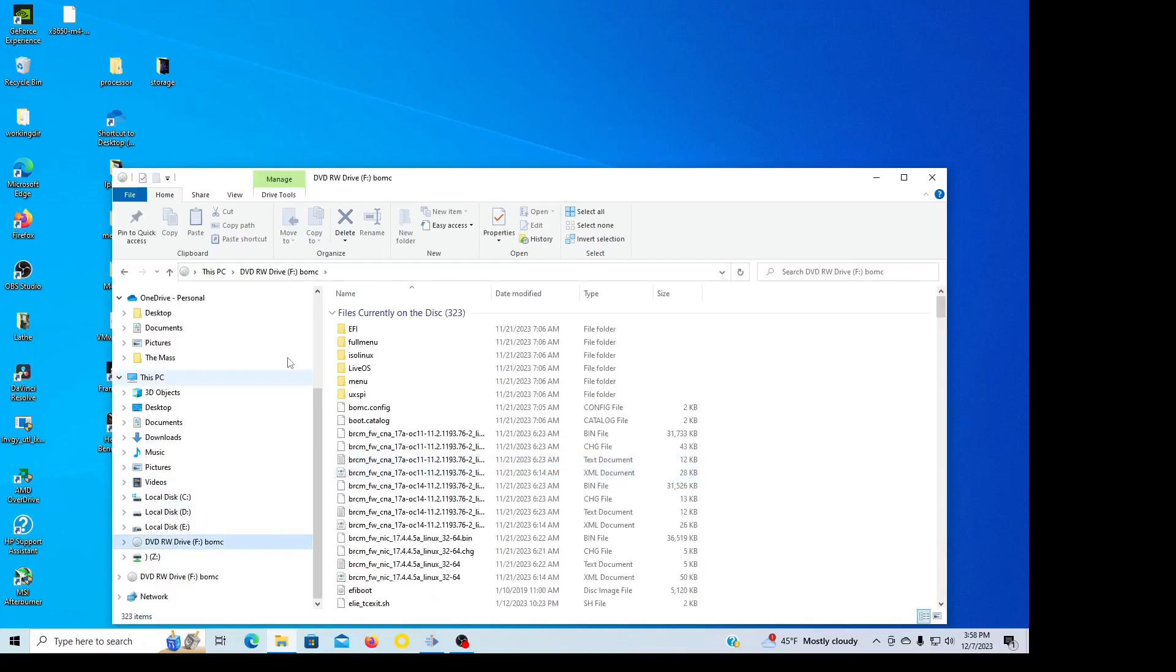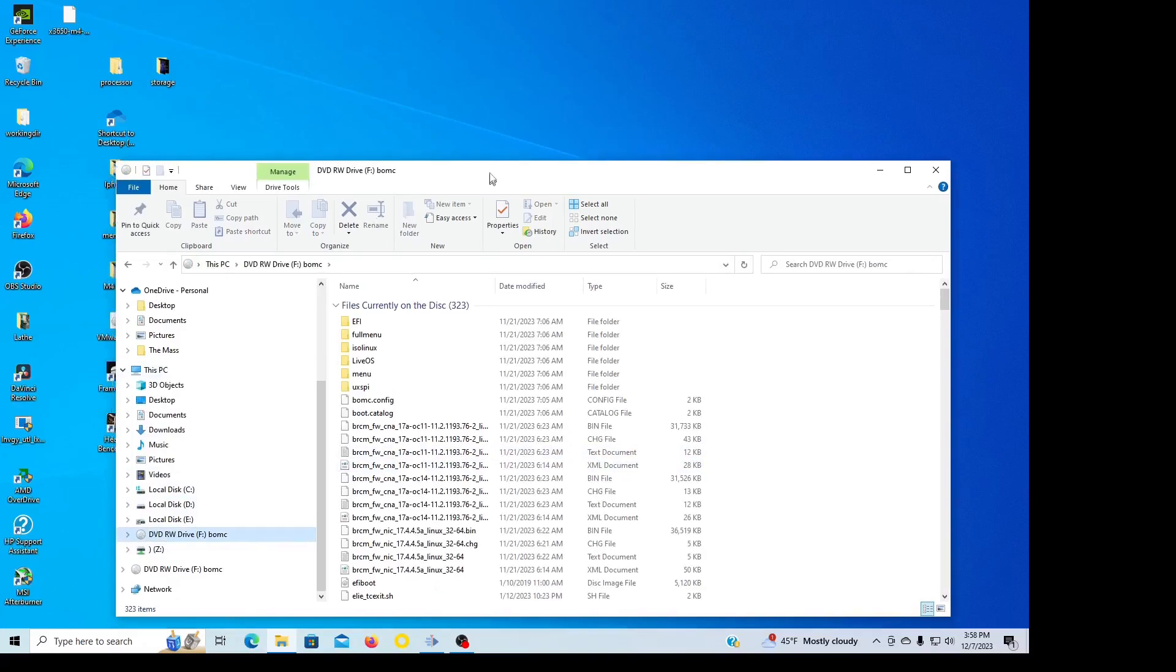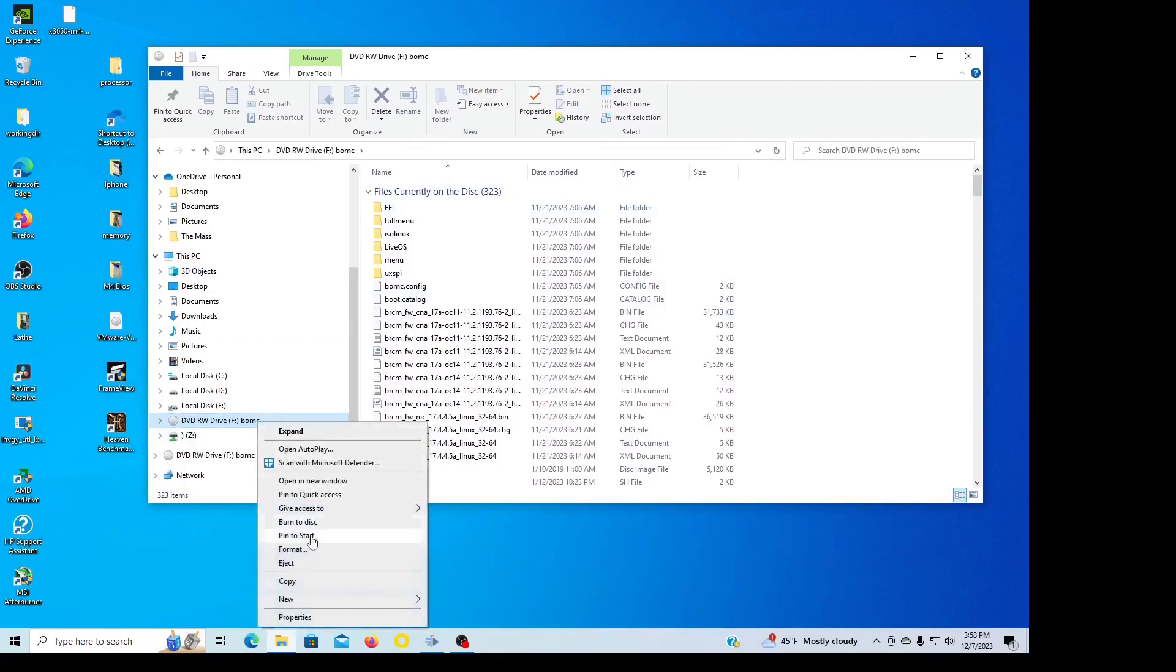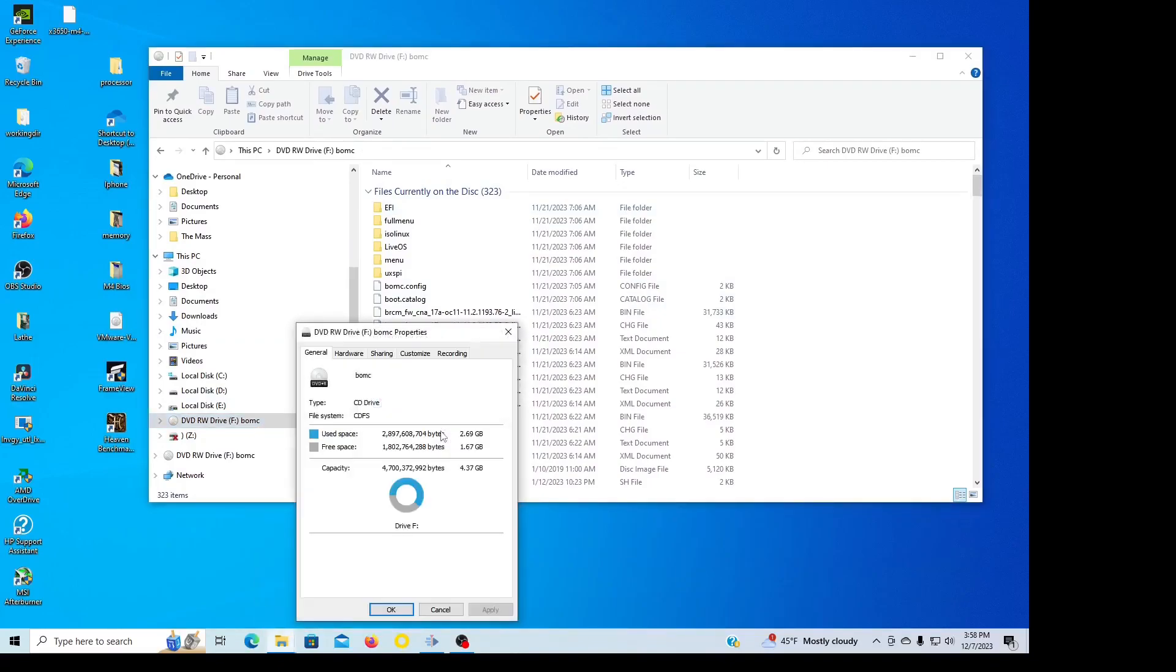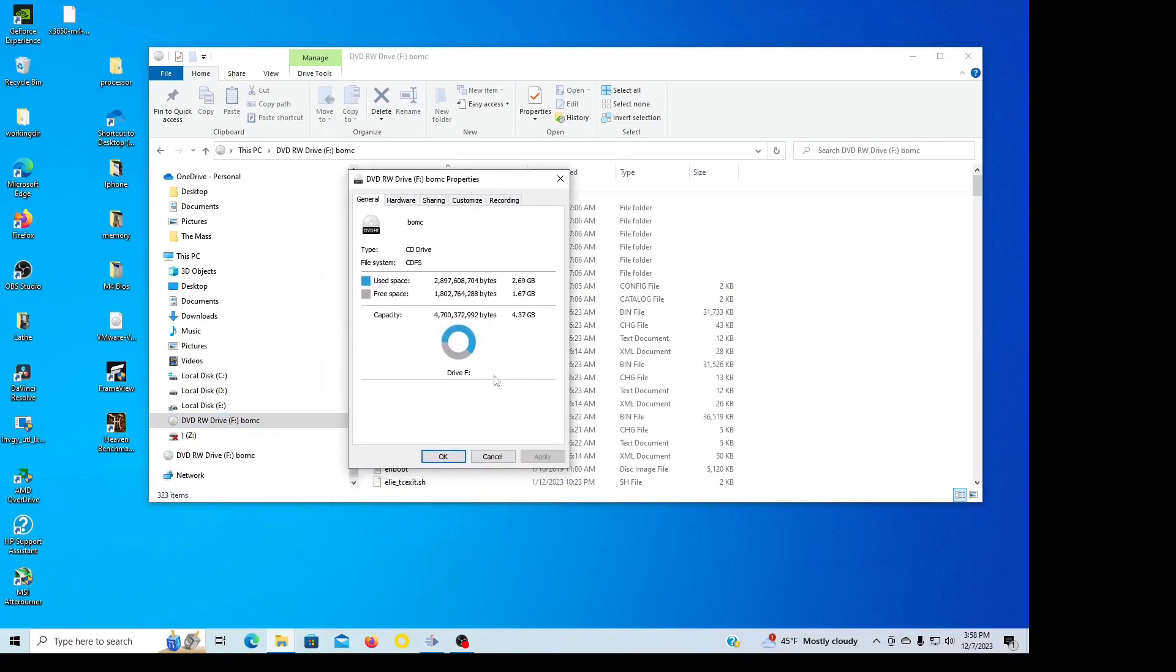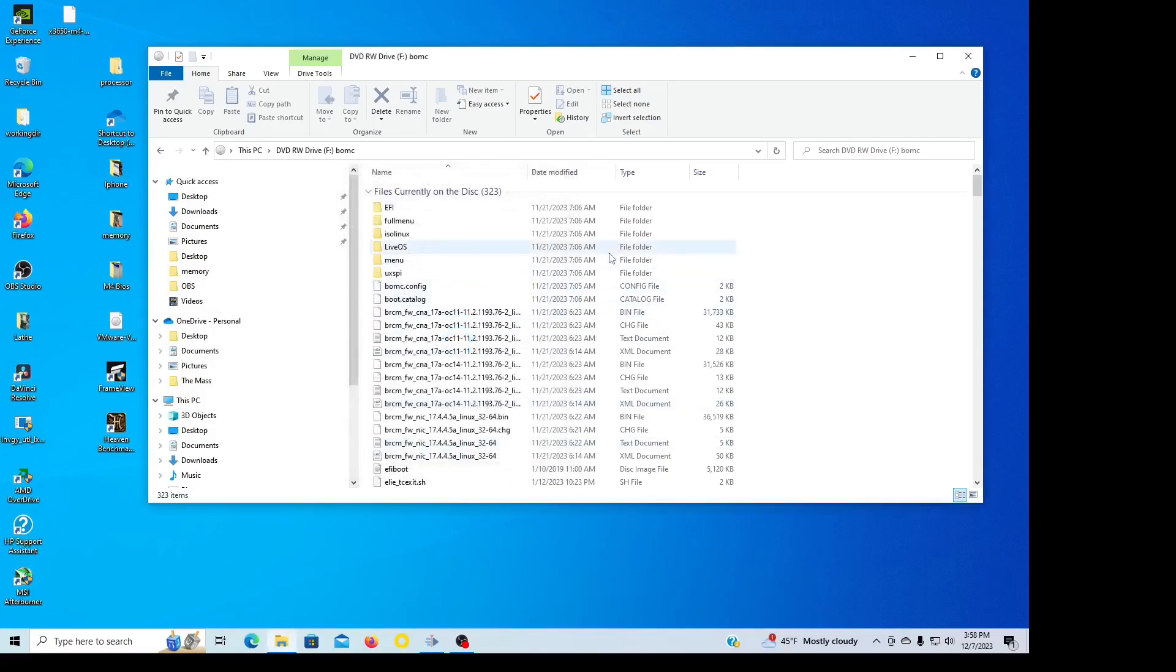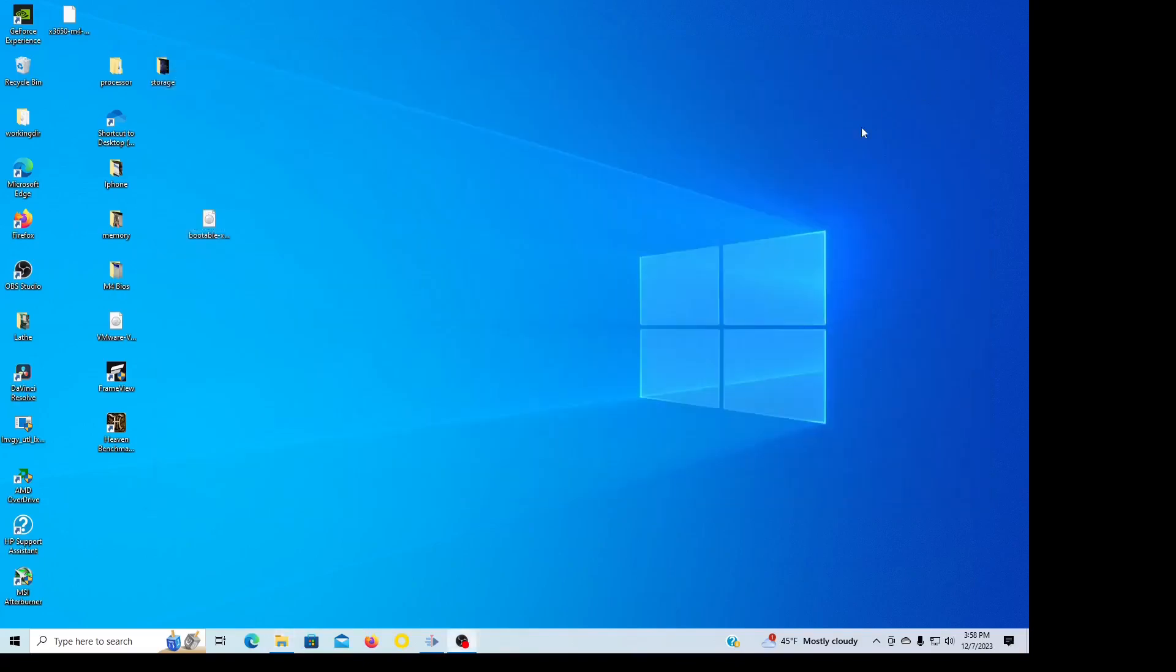Okay, here's the disk, here's the properties. Total capacity is 4.37 gigabytes. I figured I'd throw it up here in case you was wondering.